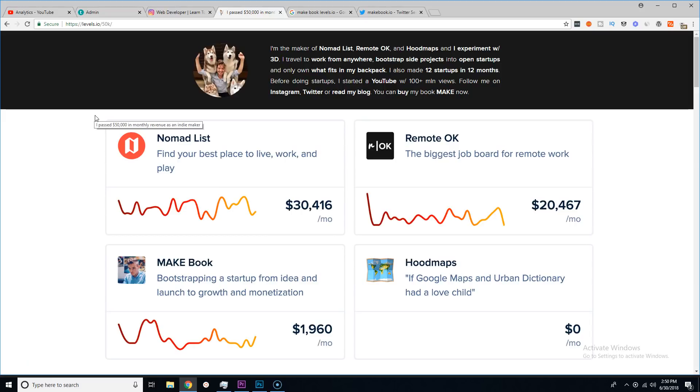His journey has been amazing. I've been following him for probably three or four years. I've seen his growth, I've seen him travel the world, I've seen him being a digital nomad.